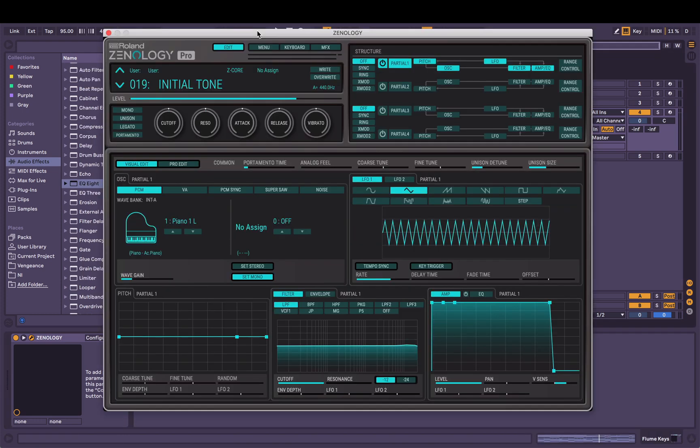Hey, I'm Joel. I'm using Roland's Xenology Pro software synthesizer. I'm just going to make a big pad sound, like an orchestral style pad from scratch to see where it goes. I'm going to kind of talk through as I'm doing it.